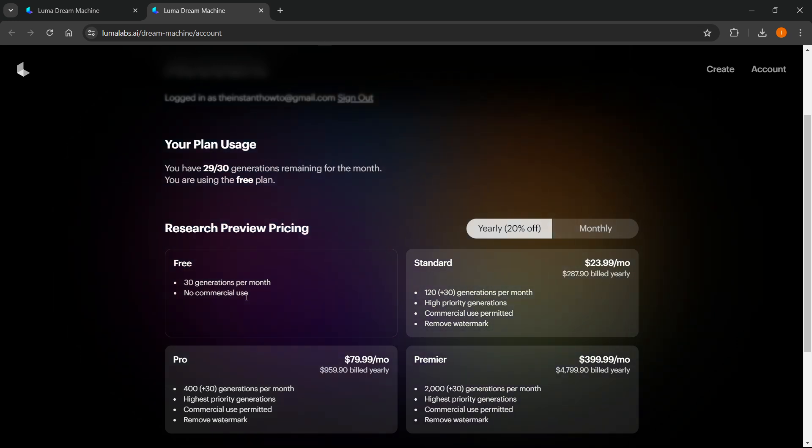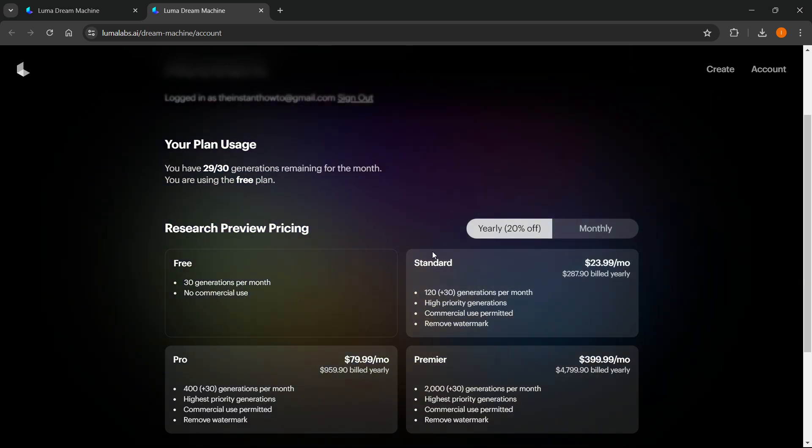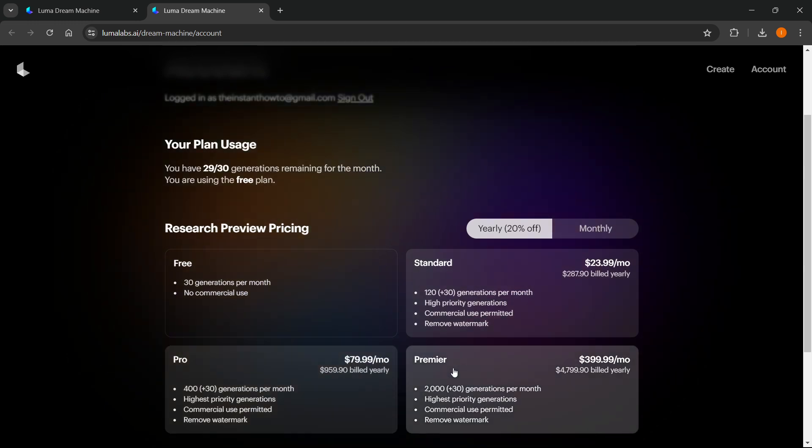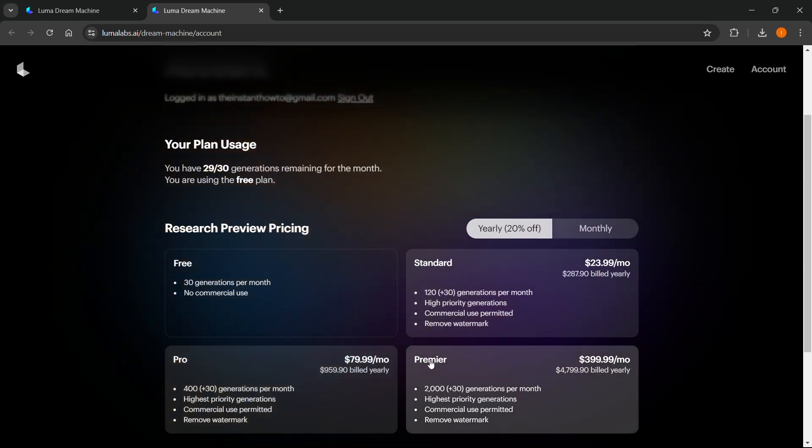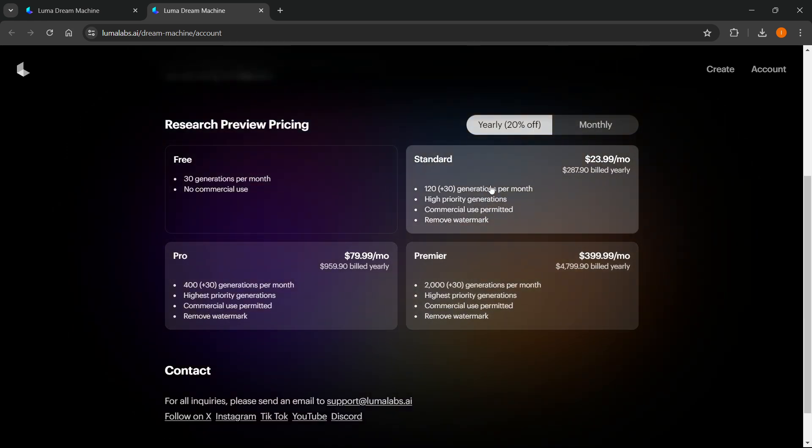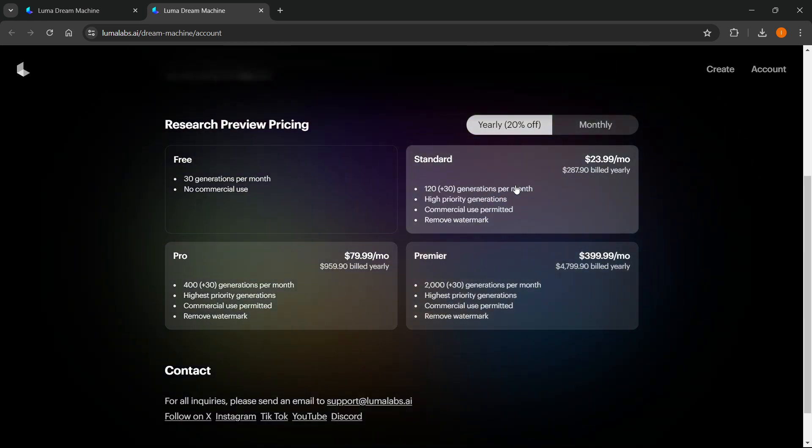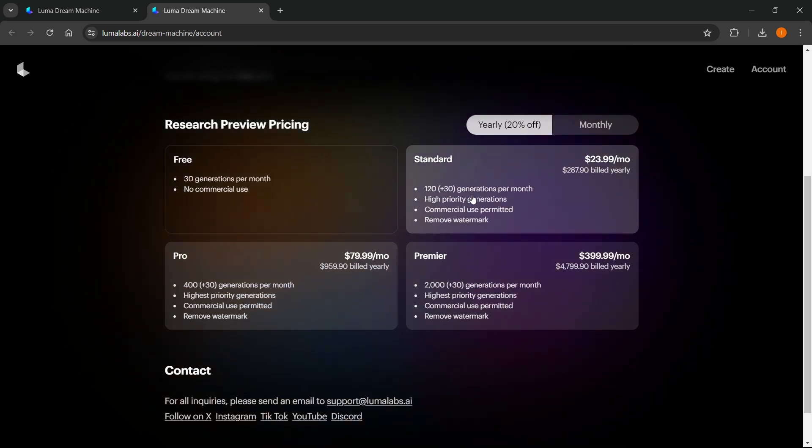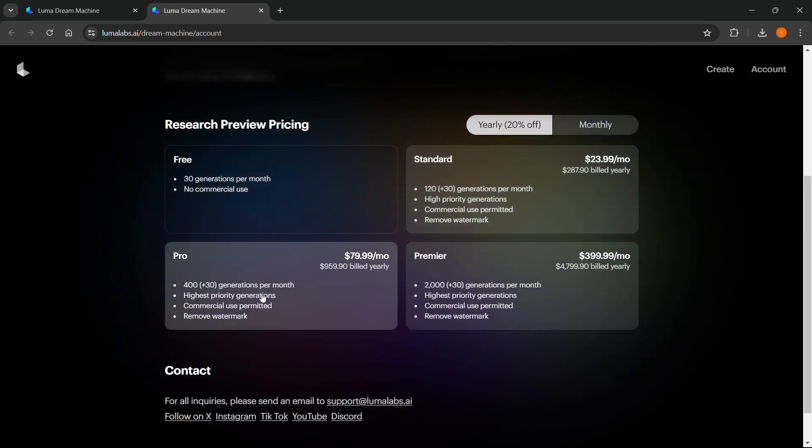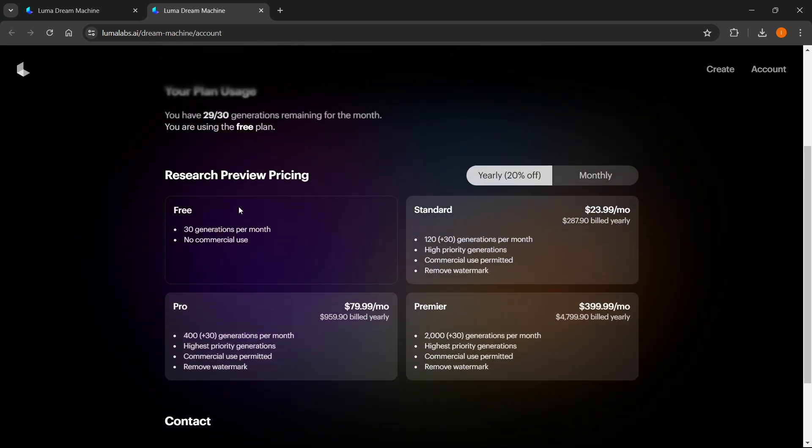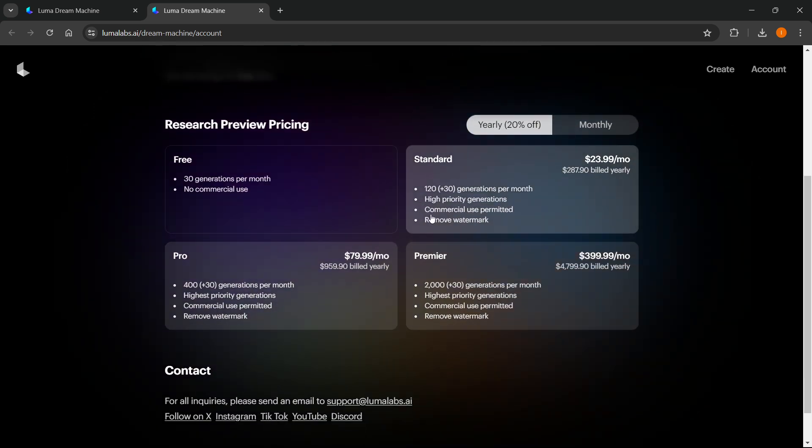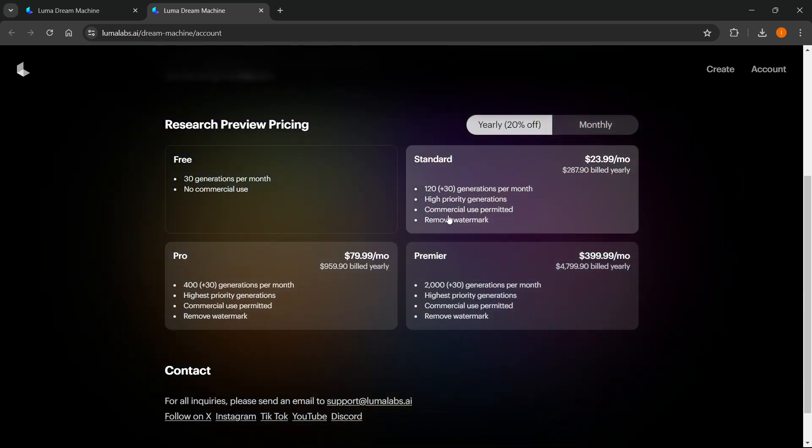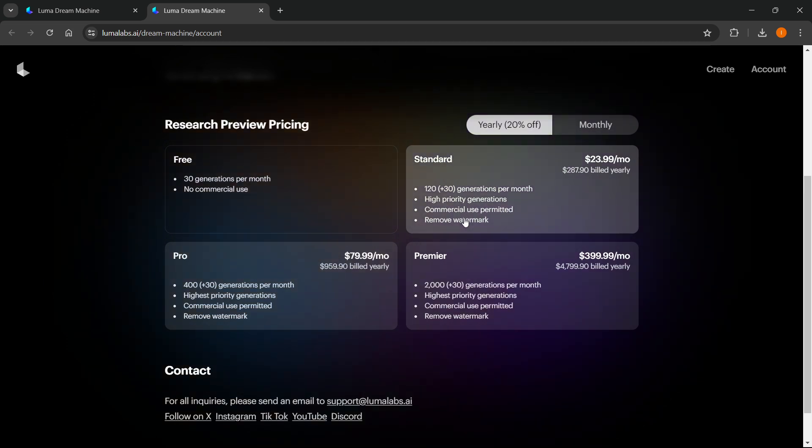If you want to use those for commercial use, you will have to get the Standard, Pro, or Premier version. Any of these versions will allow you many more generations per month in higher quality. You'll get to remove the watermark, which by the way, the free version has, and you get the permission to use them commercially.